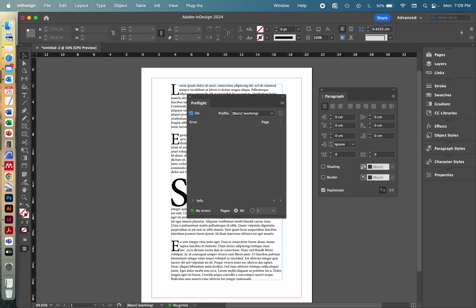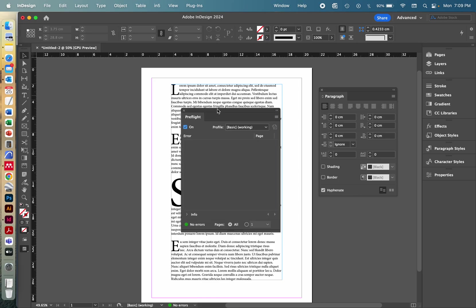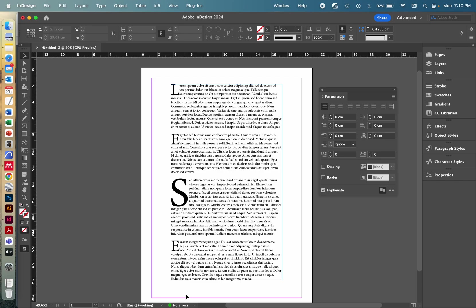This kind of error notification tab will flag anything like these overflow texts, it will flag if you have an image placed within your document that is not properly linked to its source, all these kind of things that could cause an issue when you are exporting your file into PDF and make it available for people to read and watch. So before exporting, I always keep an eye on that little icon in the bottom.